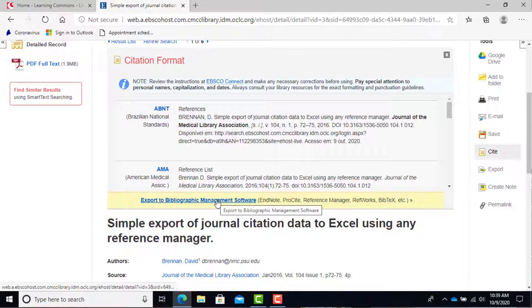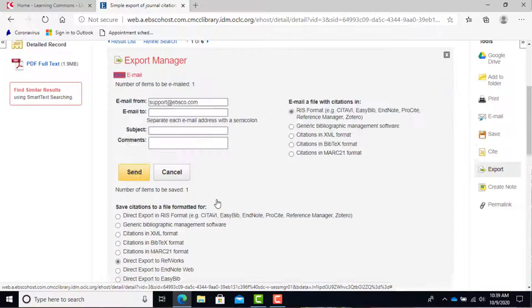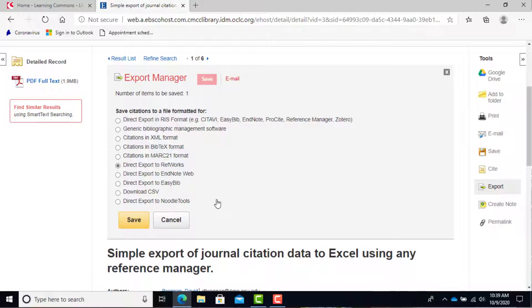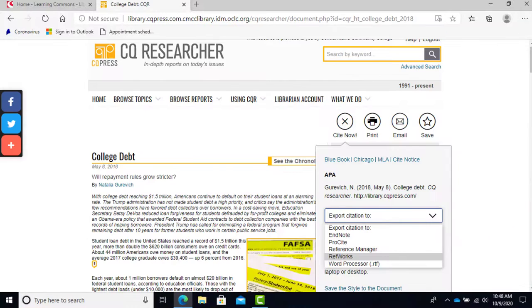A few things to note: EBSCO may not always export the URL for the article, so be sure to copy it so you can add it to your citation. And CQ Researcher will currently only send directly to RefWorks. So no matter which tool you use, this should make your bibliography creation much simpler.